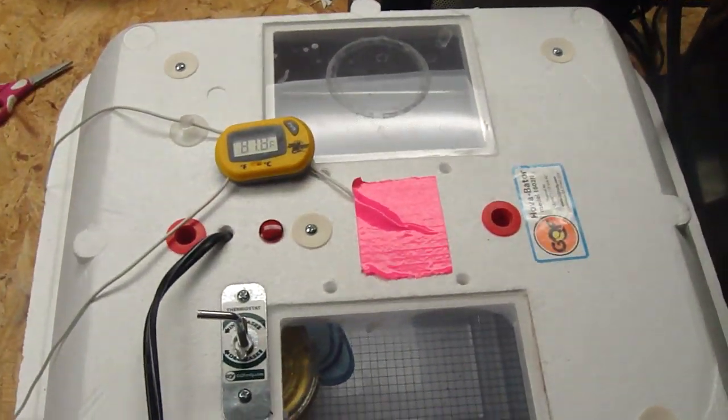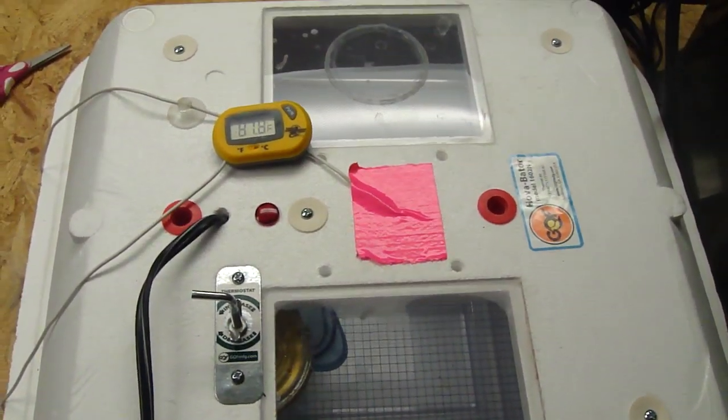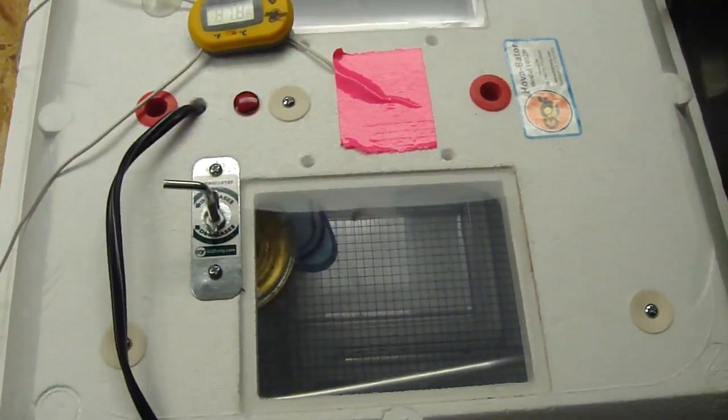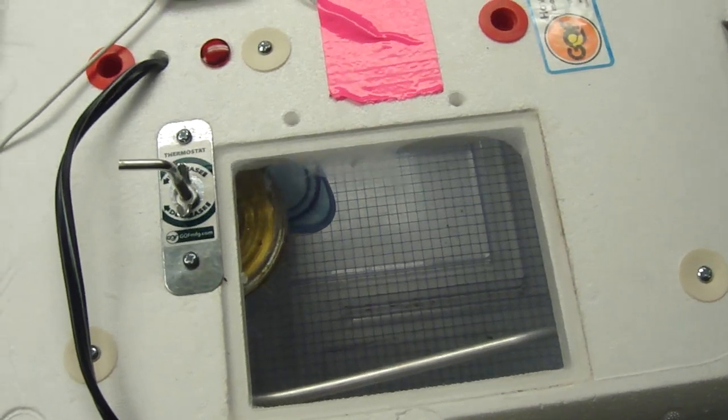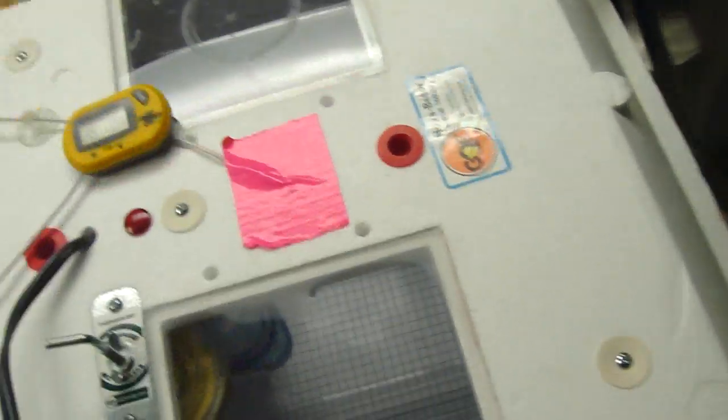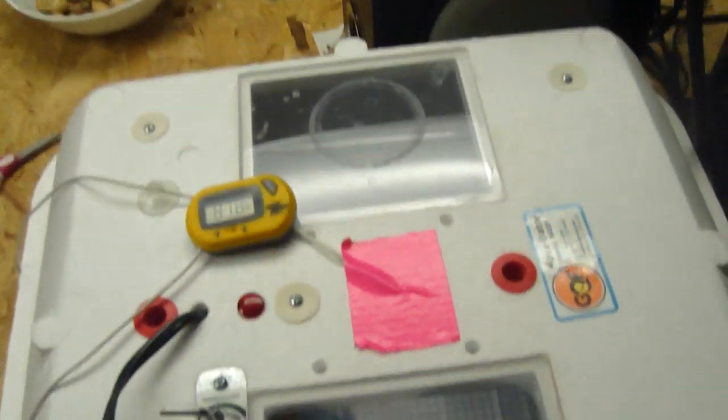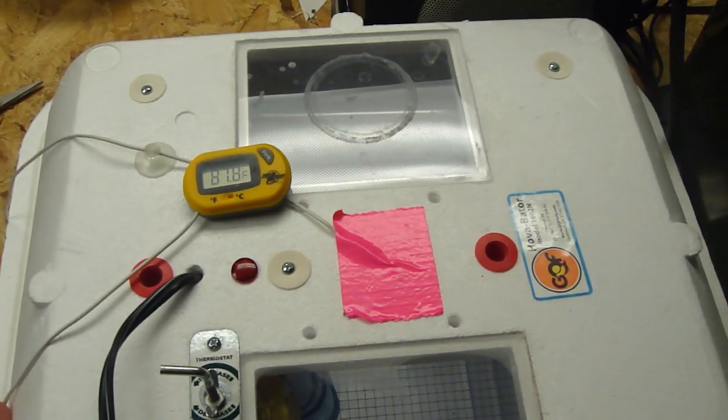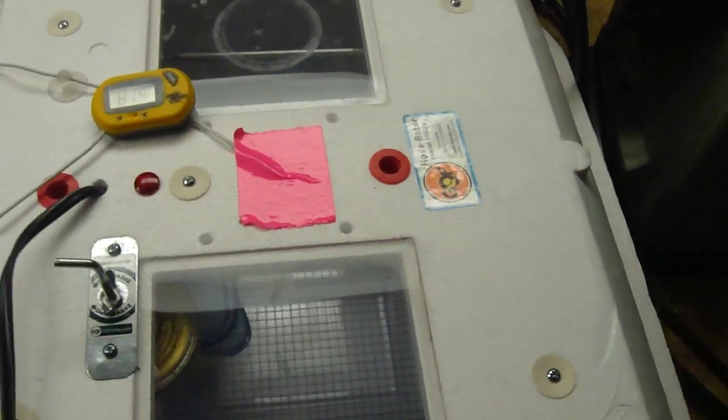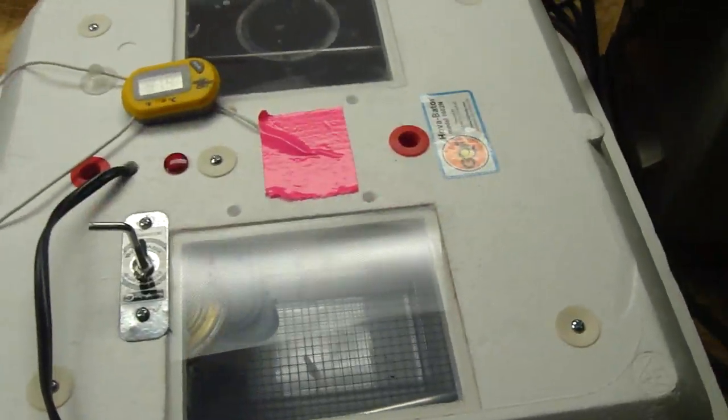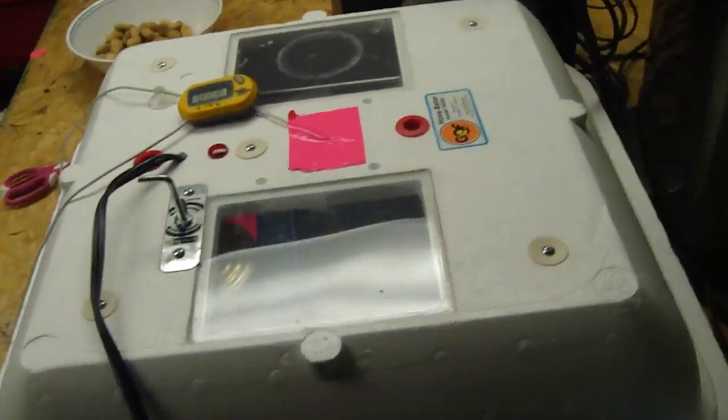That's not the whole video. That's about my hovabator though. But yeah, there's my new hovabator. Good incubator. I bought it for $40 off Craigslist. Pretty good deal. So yeah, comment, rate, subscribe. See you guys later. Peace.